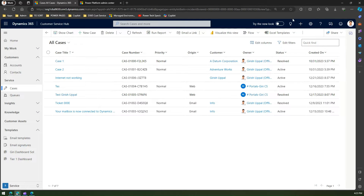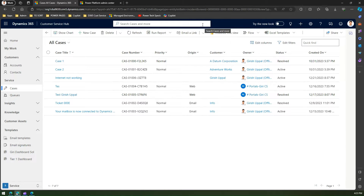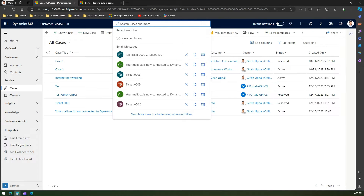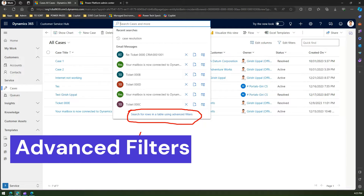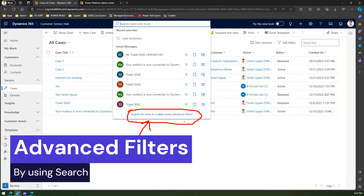There are multiple ways to get to the advanced find functionality. The first way is to click on the search button. At the end of the search results, you will find something called 'Search for rows in a table using advanced filter.' This is one way to access the advanced filter functionality.